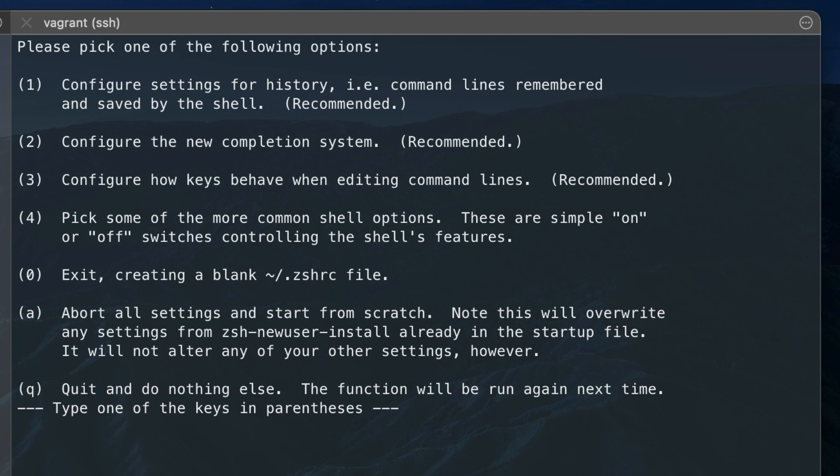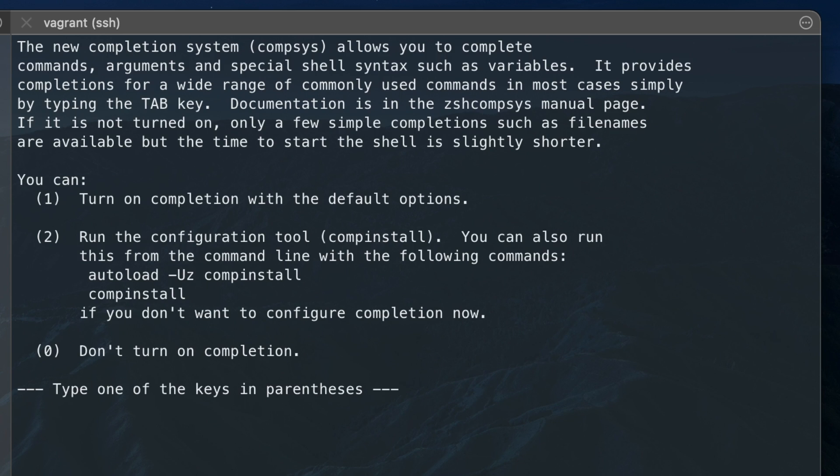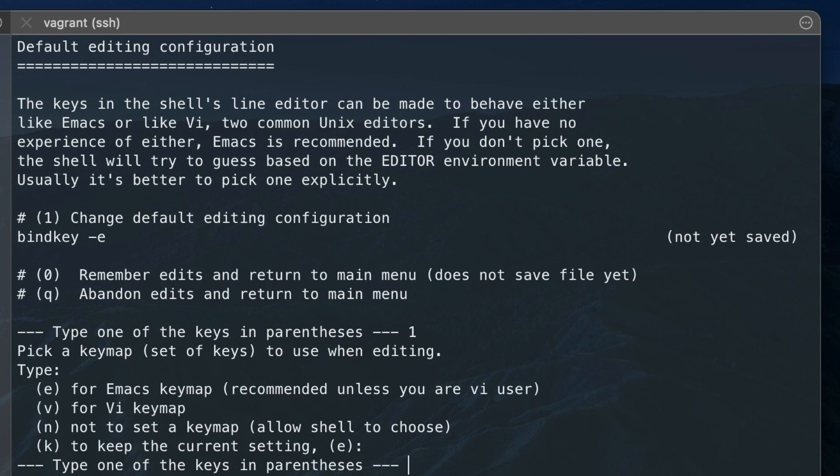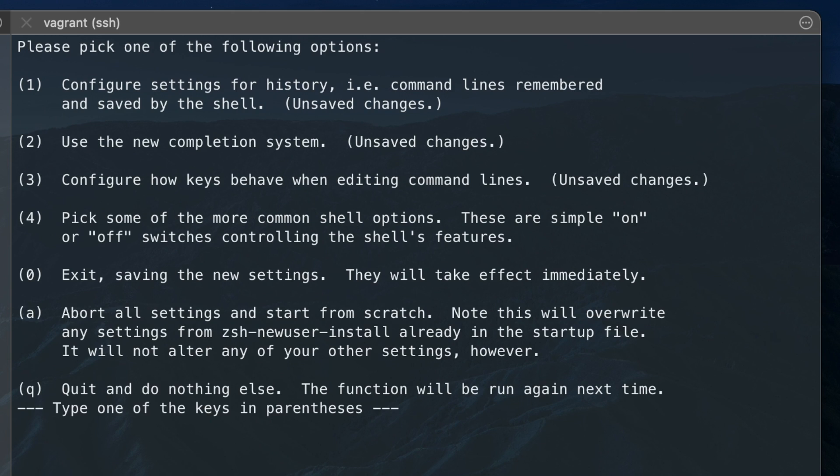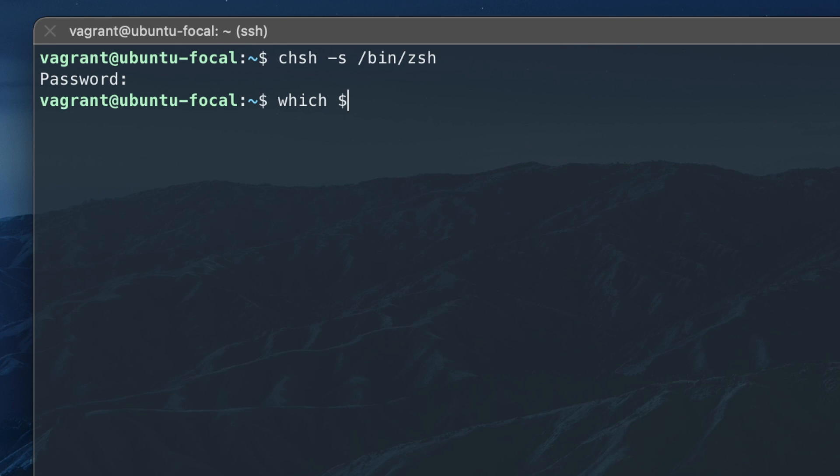When opening the terminal, you'll be prompted to configure ZShell using a wizard. The steps to change the default shell are the same on Ubuntu.